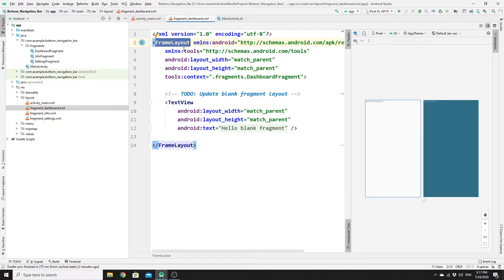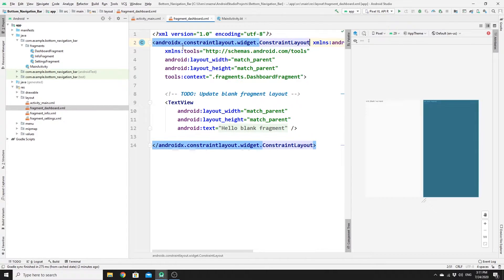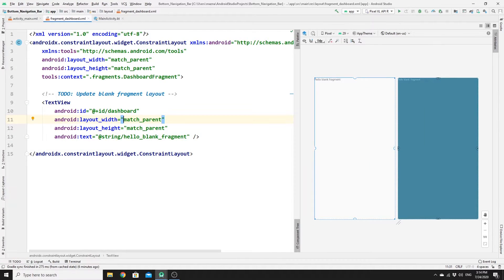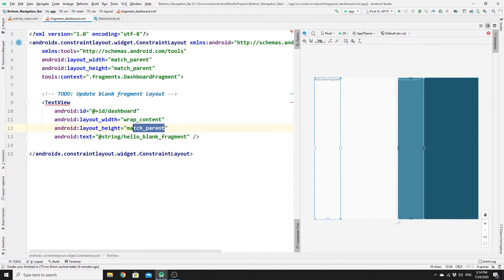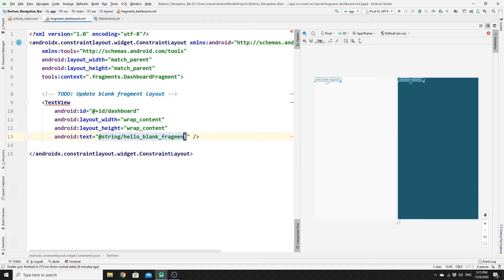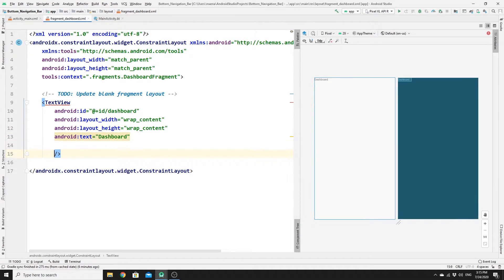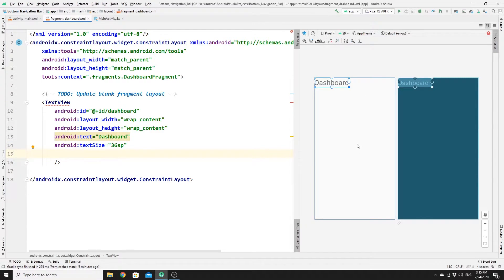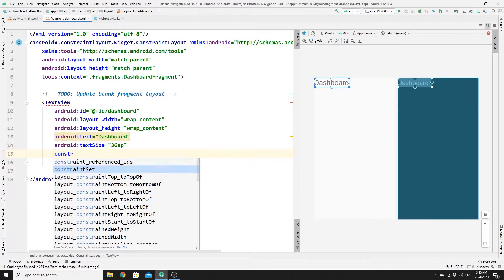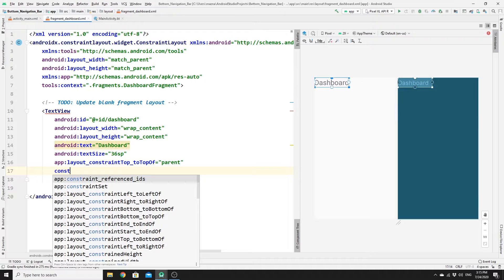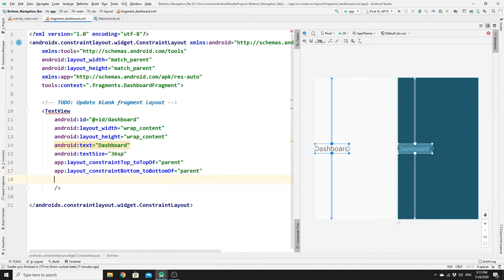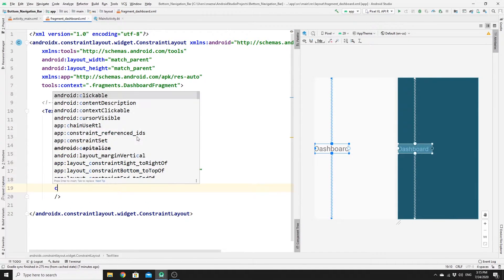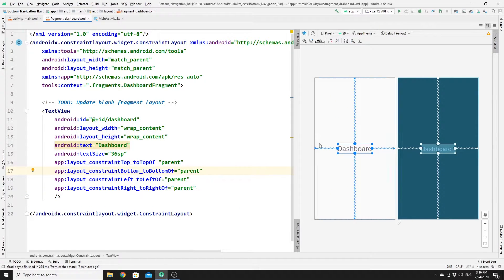Now you have three Kotlin fragments and three layout files. Go to fragment_dashboard.xml — you can specify whatever you want to appear in that panel. Change the root layout to ConstraintLayout. Give the TextView an id of 'dashboard', change its width and height to wrap_content, set the text to 'Dashboard', and give it a text size of 36sp. Set constraints top, bottom, left, and right all to parent.